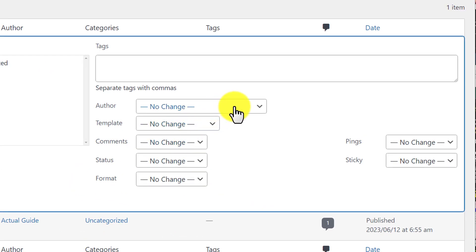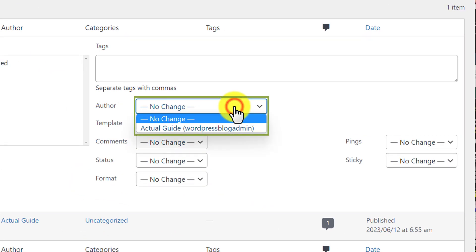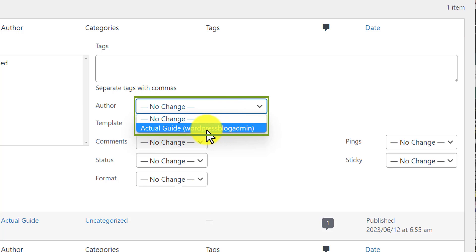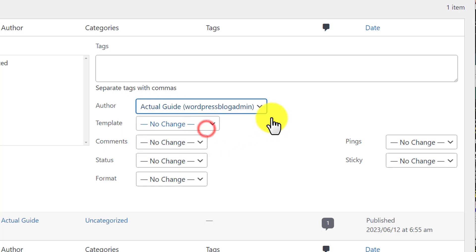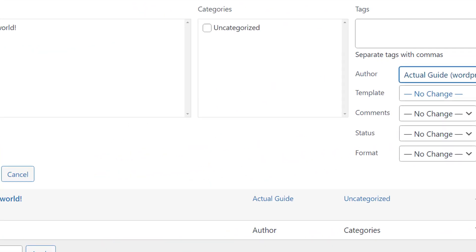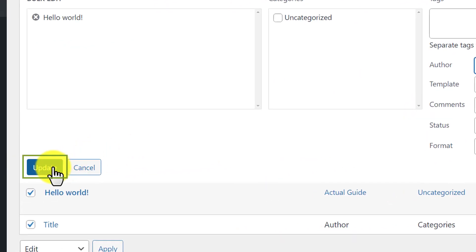After that just click on this Author dropdown, select the author, and then click on Update.